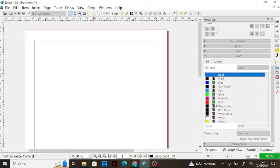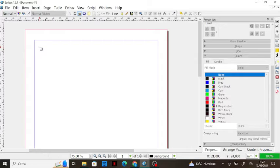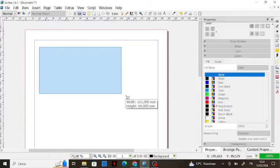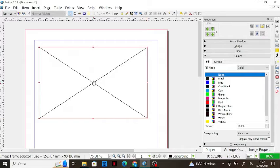So let's create an image frame by clicking on this button or by using a shortcut — press the 'i' key on your keyboard and then draw your image frame like this.